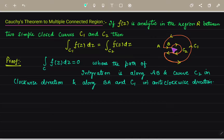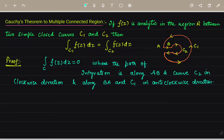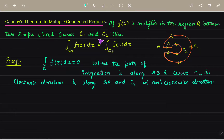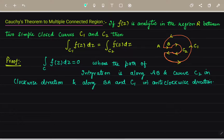Here we have curves C1 and C2. We have a path AB, and similarly its reverse BA as another path. This is curve C1 and C2. We have to prove that if f(z) is an analytic function in region R between these two simple closed curves C1 and C2, then we have to show that the integral over C1 equals the integral over C2.